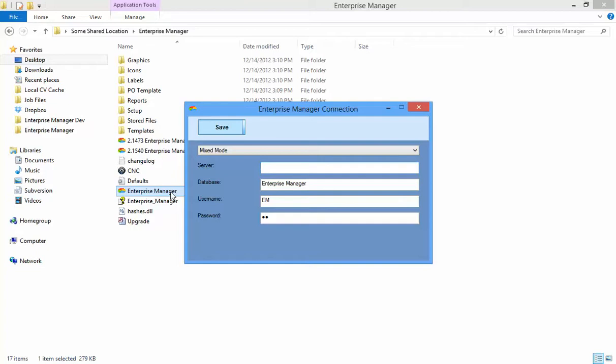If you do not have the SQL Server Client installed on your machine, you will be prompted to install it. Once it is installed, you will be presented with this screen, which is the connection settings screen.